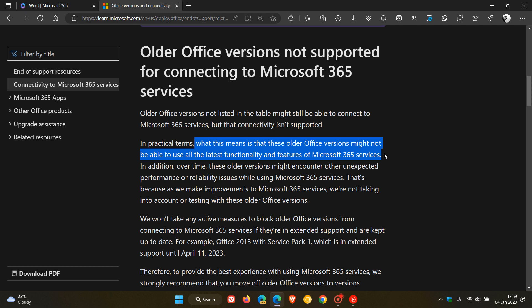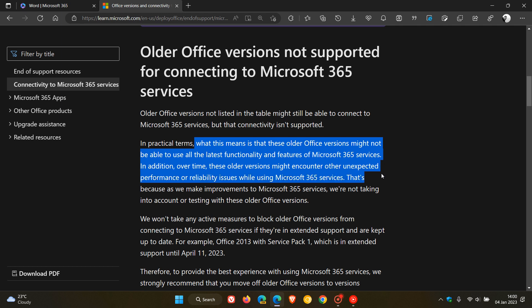Over time, these older versions might encounter other unexpected performance or reliability issues while using Microsoft 365 services, so just take note of that.